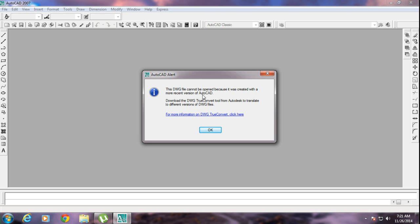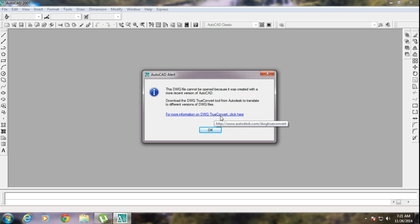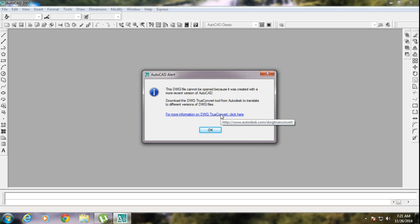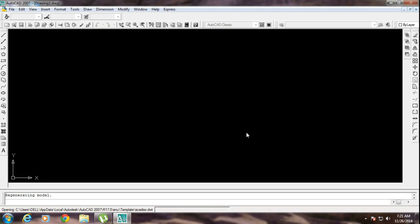That's why I am going to show you what you have to do. You have to download DWG TrueView — it means Drawing TrueView 2015 or 2014. You just have to click over here and you get the link to download.